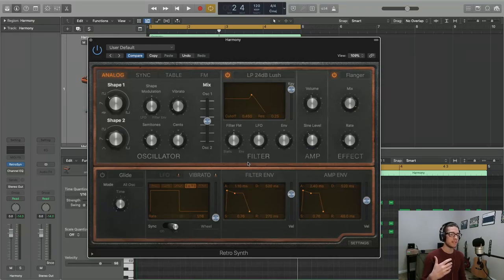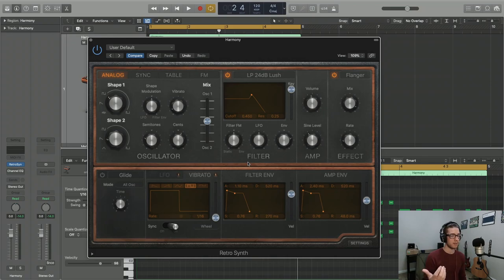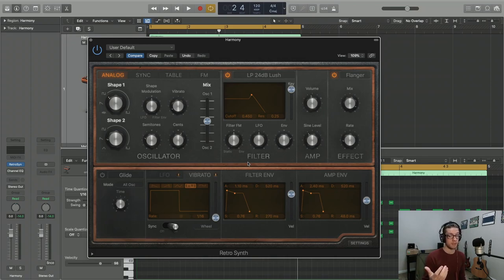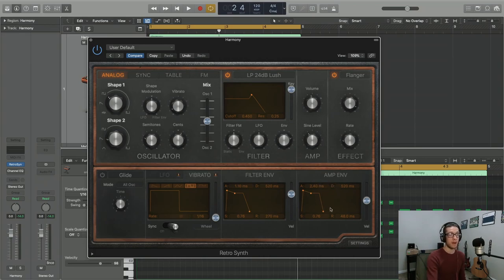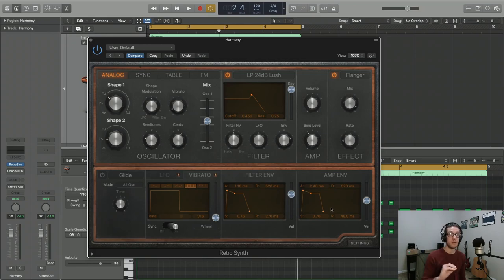Alright, now we're going to be discussing these envelopes down at the bottom right of the plugin. Now the first one we're going to take a look at is actually the amplitude envelope. That's this envelope down here at the very bottom right, and you can think about that as a volume envelope.